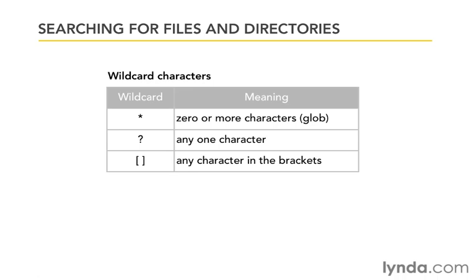If we use an asterisk, that means that zero or more characters can be represented by that. It's often called the glob. If we use the question mark, it represents any one character. And with square brackets, any of the characters in the brackets could have that position. If we try these out, I think you'll get the hang of the wildcards pretty quick.